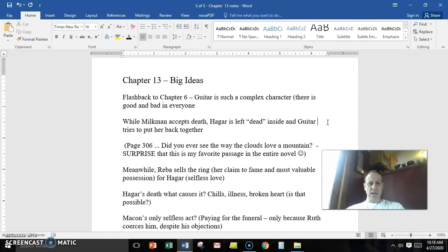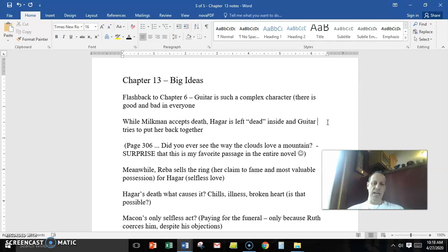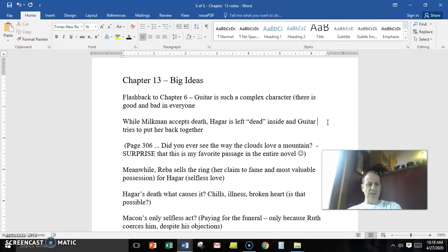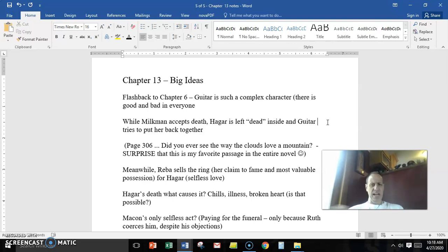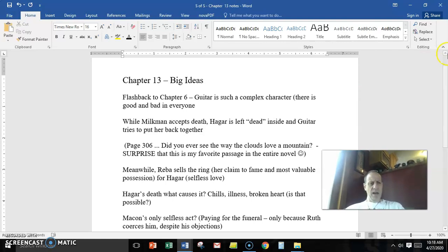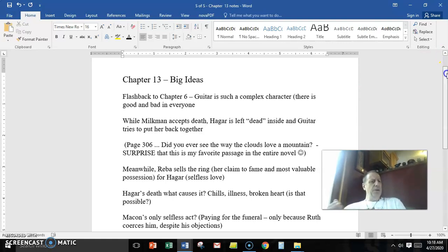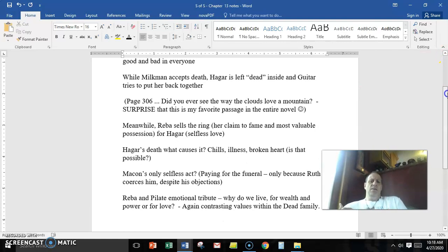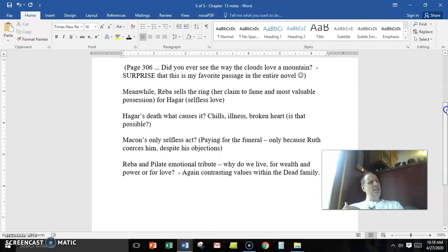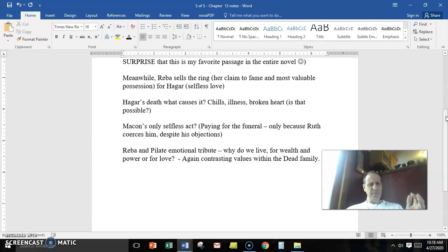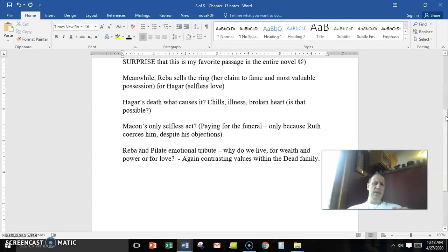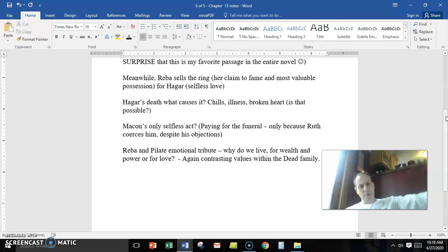Chapter 13 ends with Hagar's death, and we're left to question the cause. Is it chills? Is it the illness? Or is it actually a broken heart and she has lost the will to live? Is that possible, to die of a broken heart? And is Hagar an example of that?